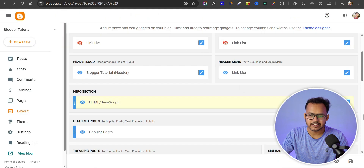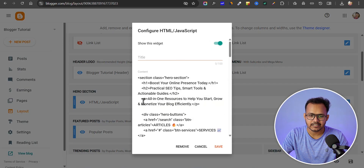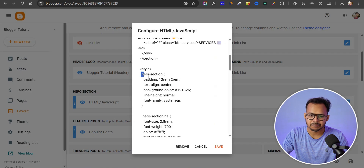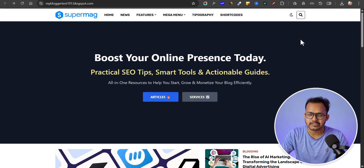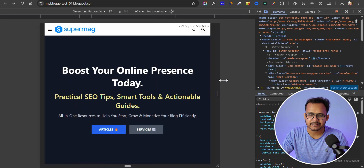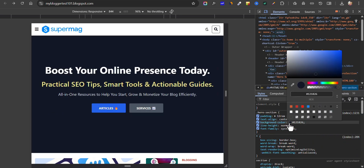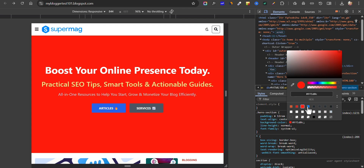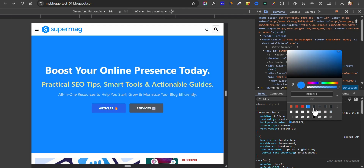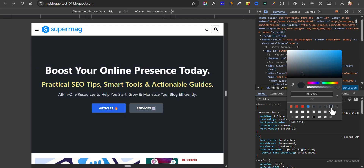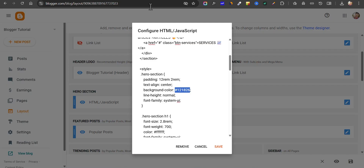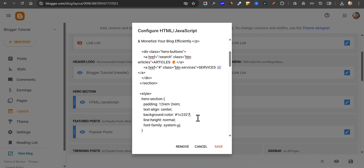For this, let's go to layout, click on edit, and we have all the CSS options. This is the main hero section and we have used a background color like this. If you want to add a different background color, just right-click on it, click on inspect, click on the background color, and use a different color. Let me select a deep black color, copy this hex code, and replace it here.